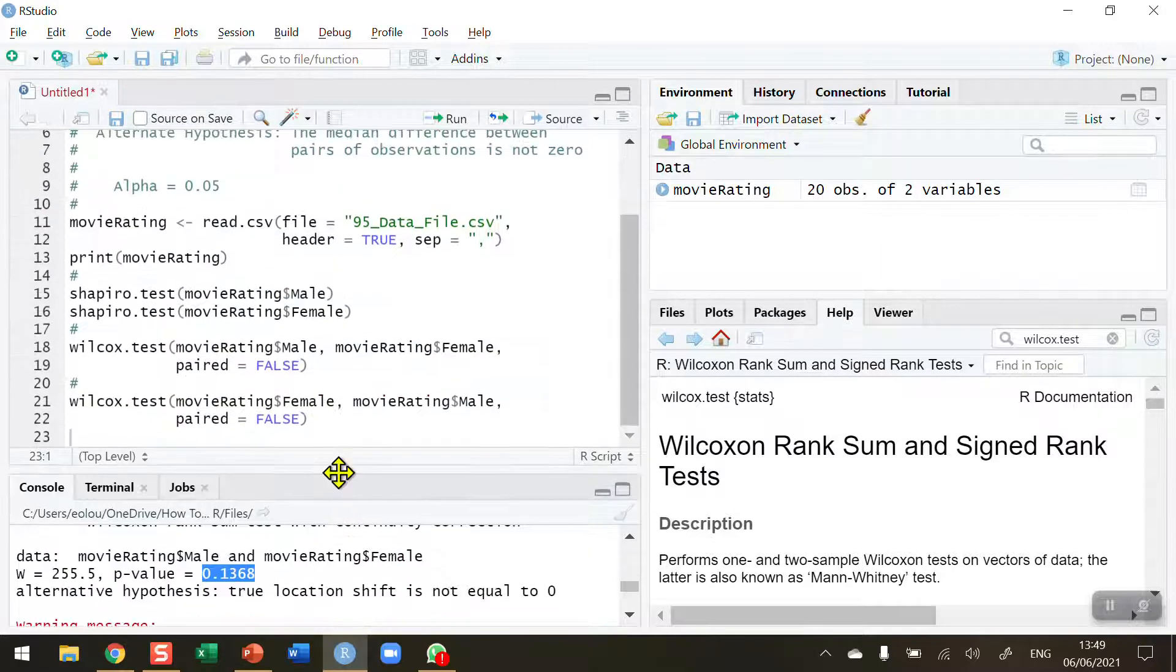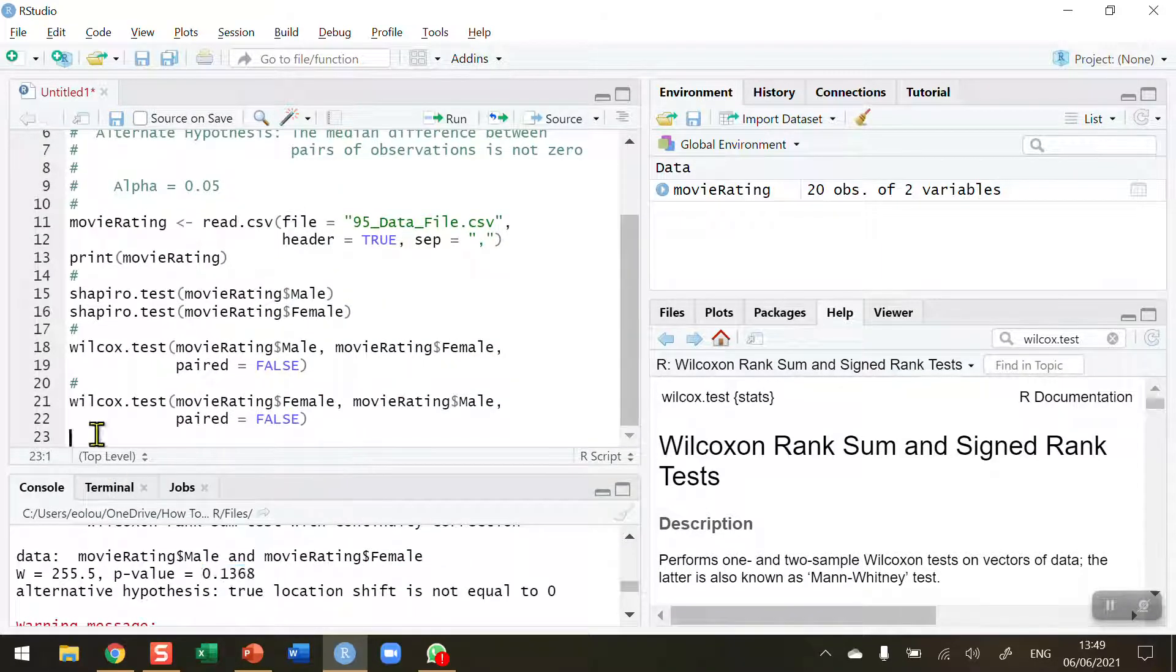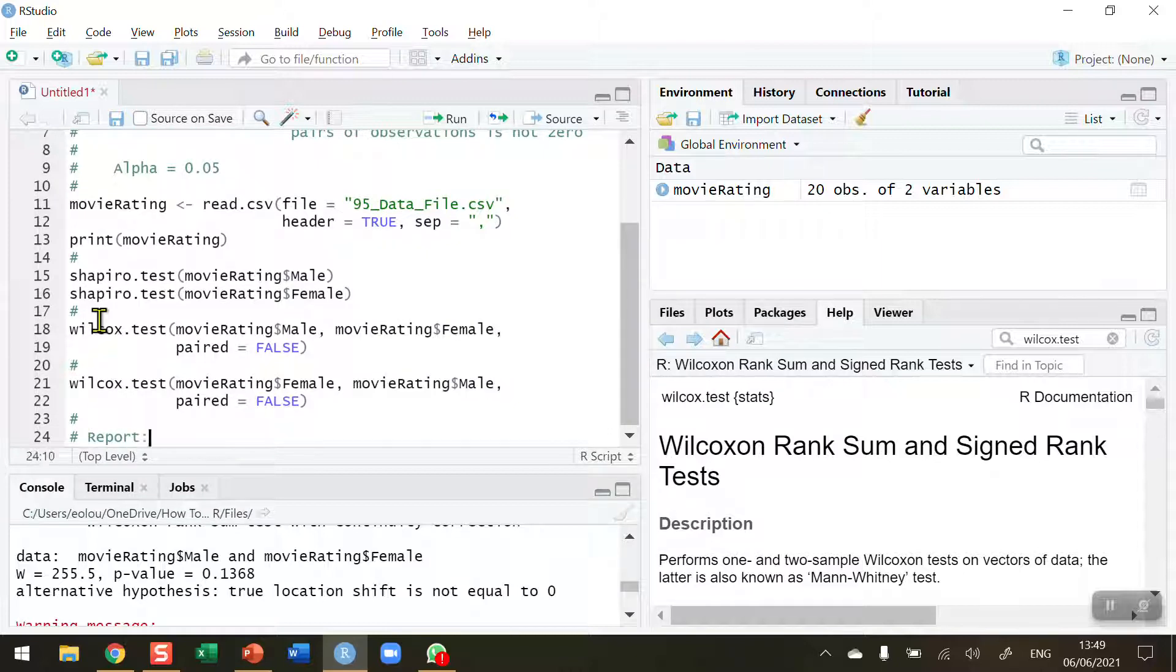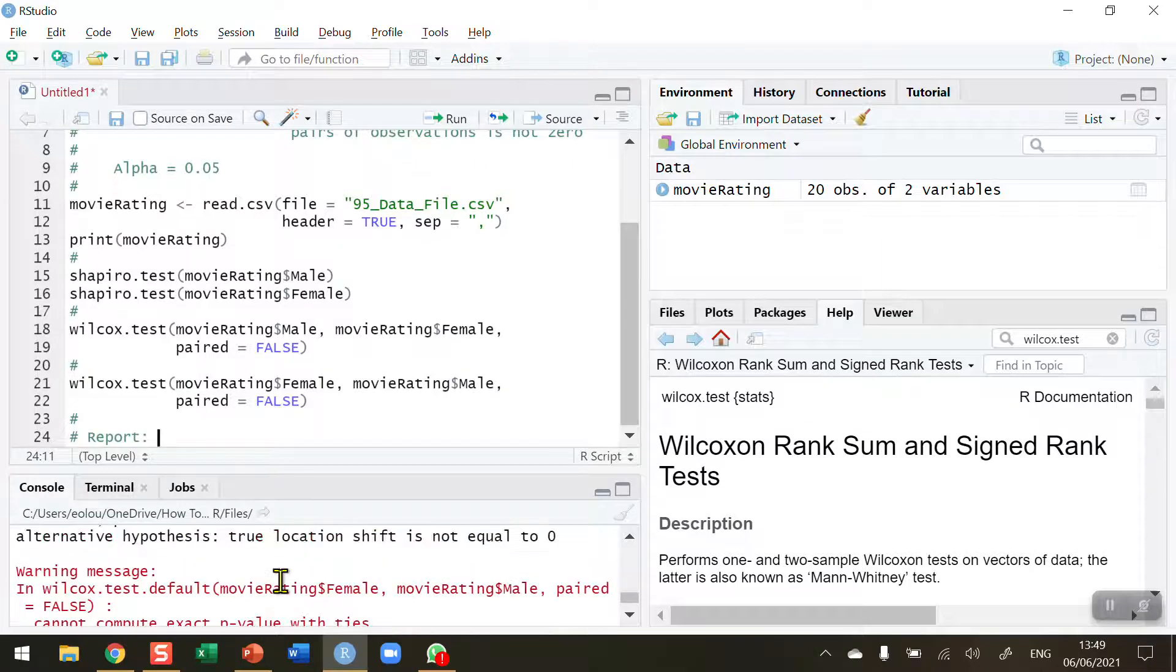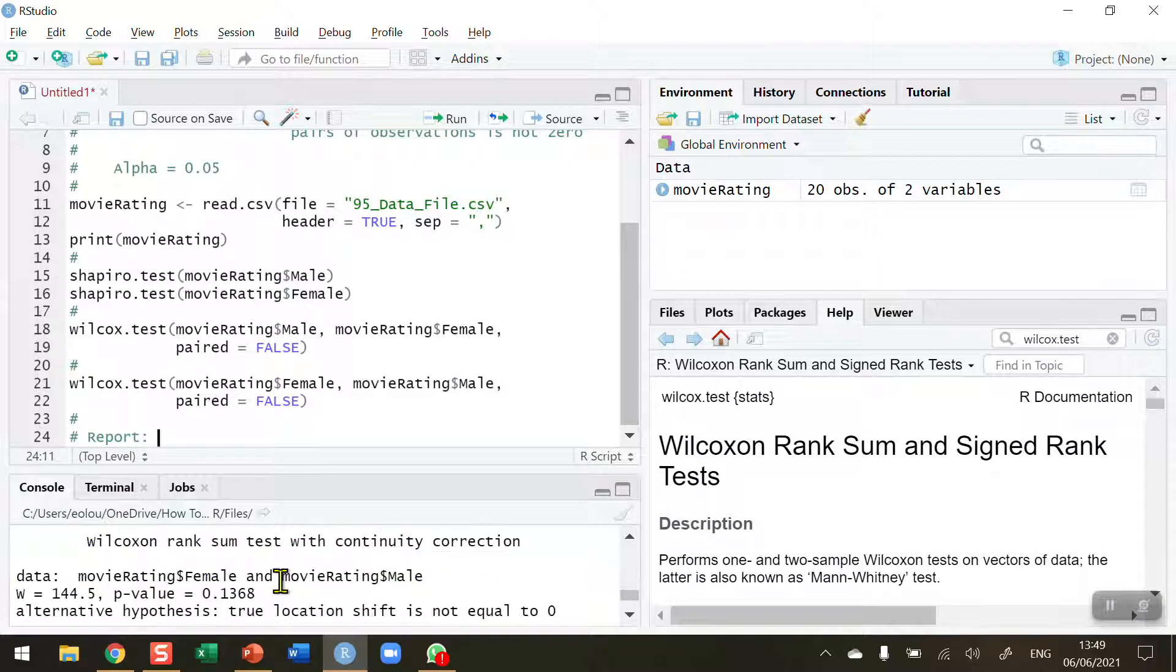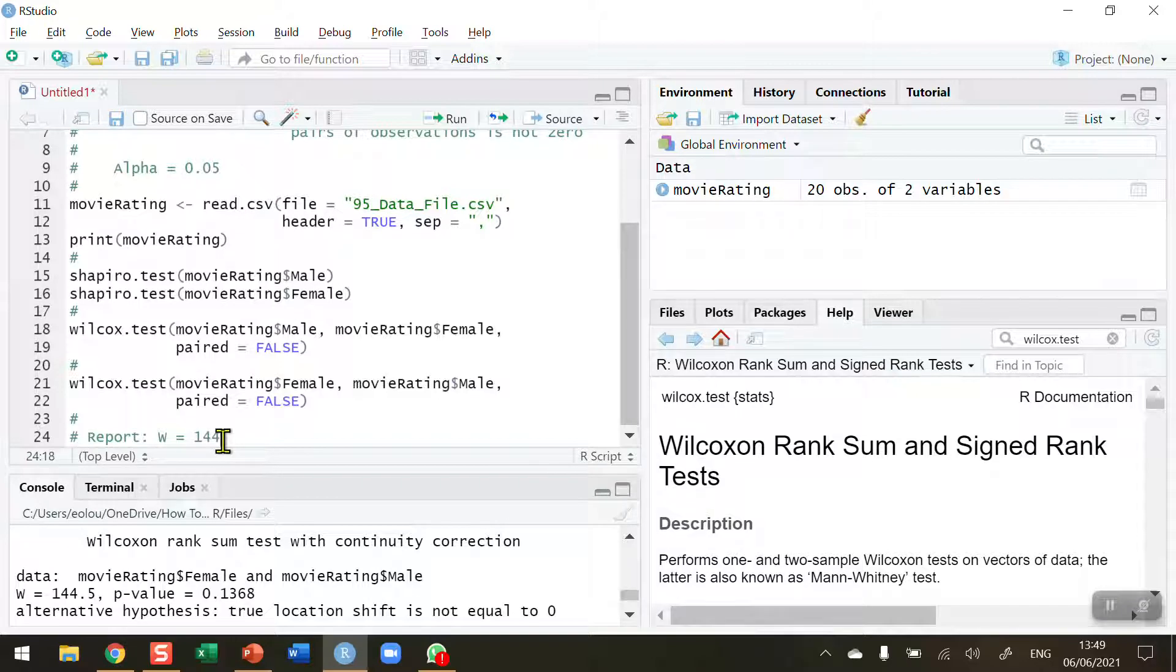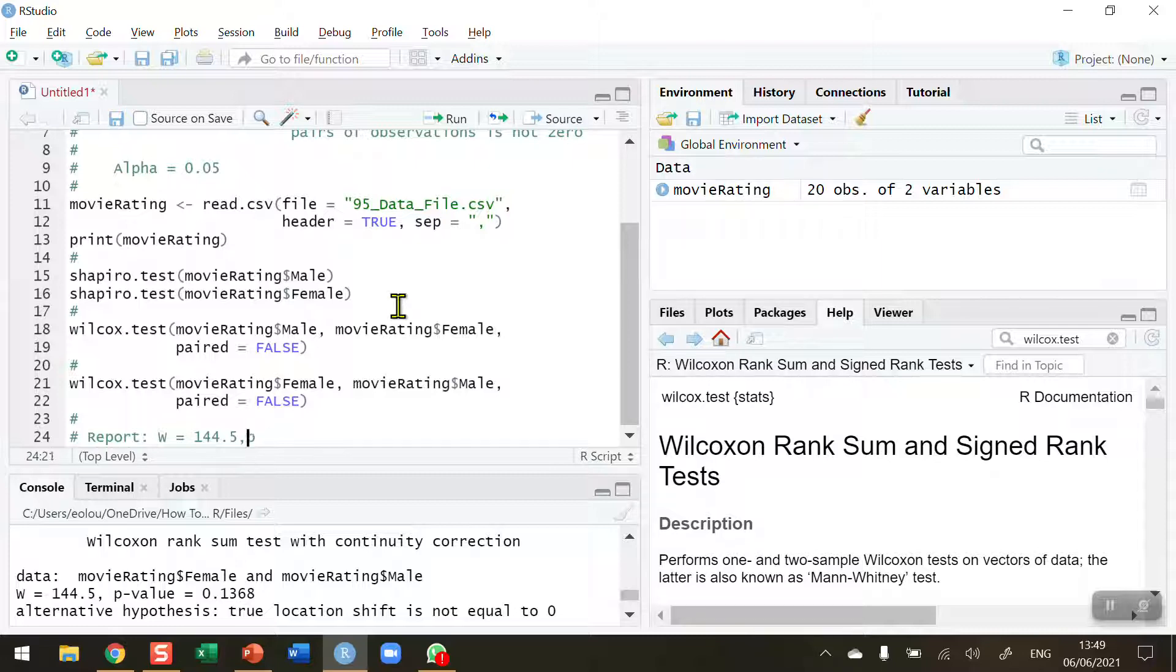So let me just write this out as a quick report. So we report the lower of the w statistics, so w is equal to 144.5, comma, and then we report the p value and we're going to report the exact p value here. P is equal to 0.137.